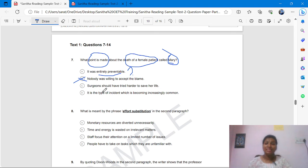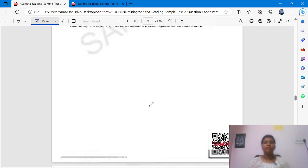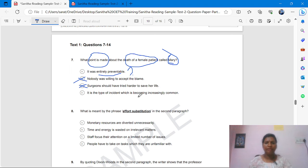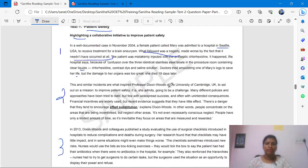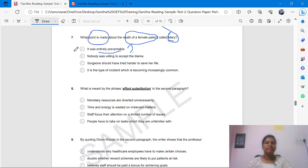Then we have three options left. 'Surgeon should have tried harder to save her life' — is it said anywhere? The passage says doctors tried amputating one of Mary's legs but the damage was too great — it doesn't say the surgeon should have tried harder. 'It is the type of incident which becomes increasingly common' — is it said anywhere that it is common? No, never. So we can eliminate that option too. Then only one option remains: 'it was entirely preventable.'